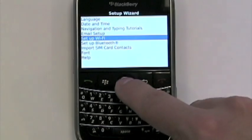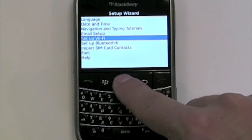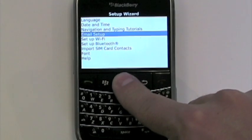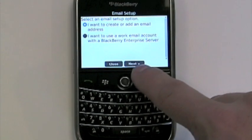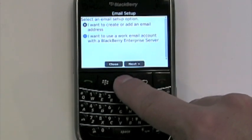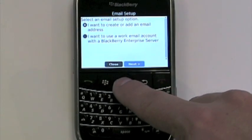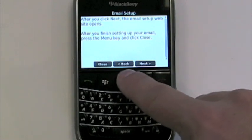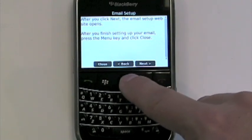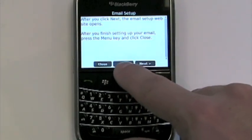Once we're in the setup wizard, we'll have a few options that pop up, but we want to go up and select email setup. The great thing about this is we can either set up our work email or our personal email — today we'll set up our personal. If you don't have an email address, you can actually register one through blackberry.net.